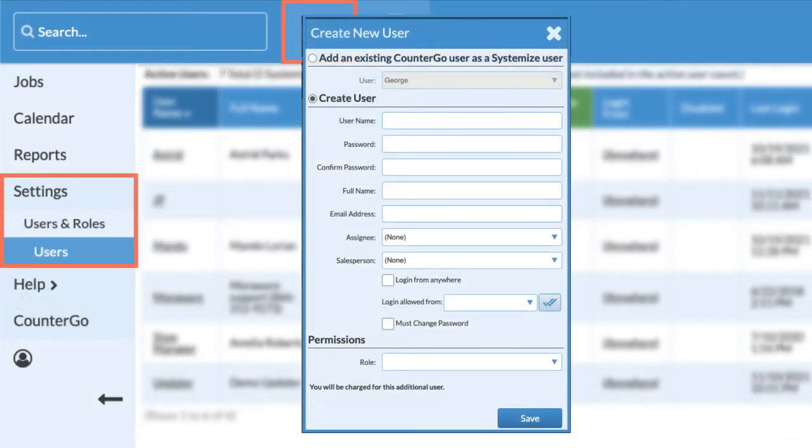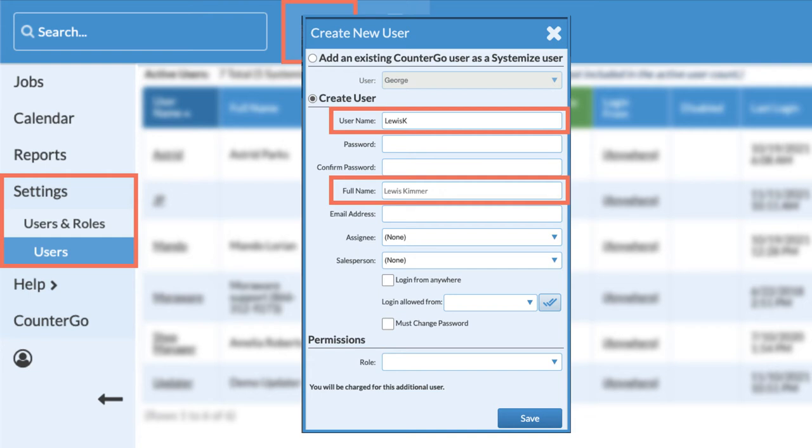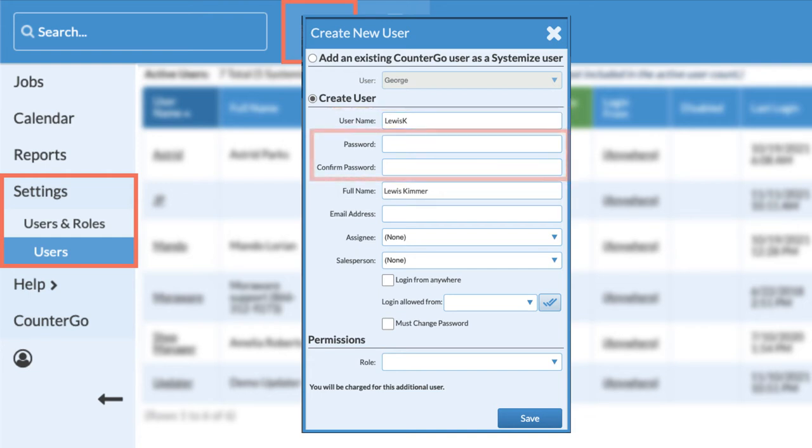To create a new user, enter a username without any spaces. A little further down you'll be able to enter their full name. Give the user a password and confirm it by re-entering it. If you want the user to change this initial password when they log in, check the box Must Change Password.